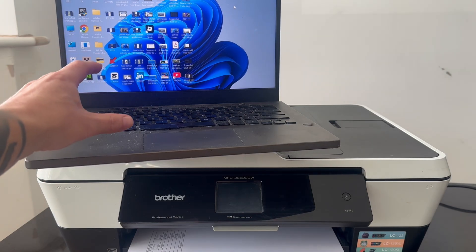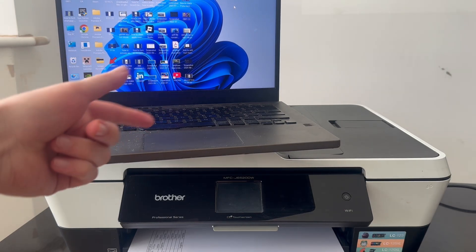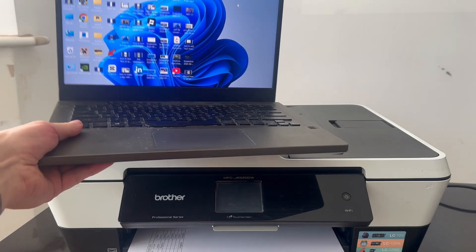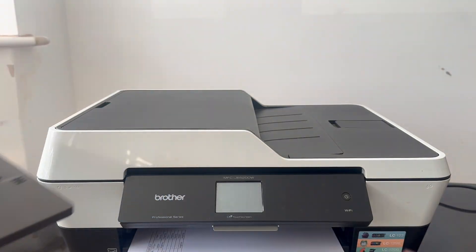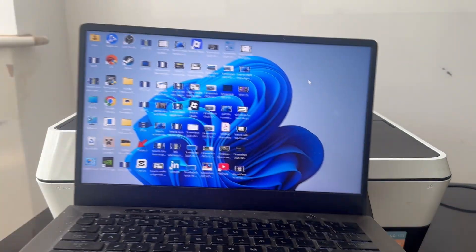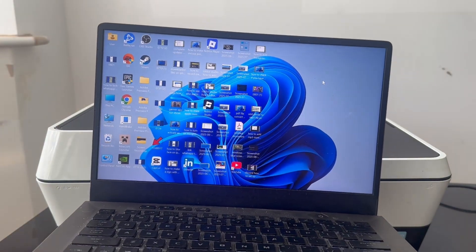How to connect a Brother printer to your laptop. In this video, I'll be showing you how to connect your Brother printer to your laptop or computer.